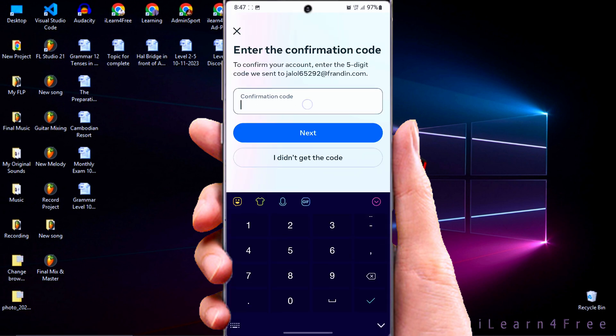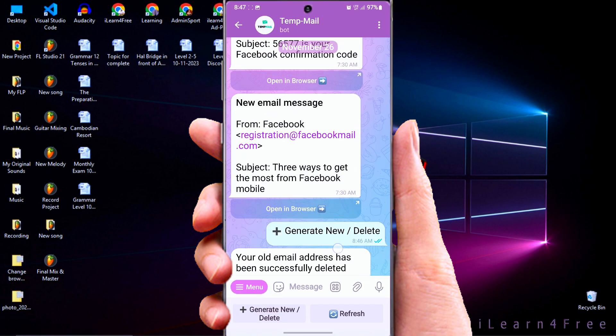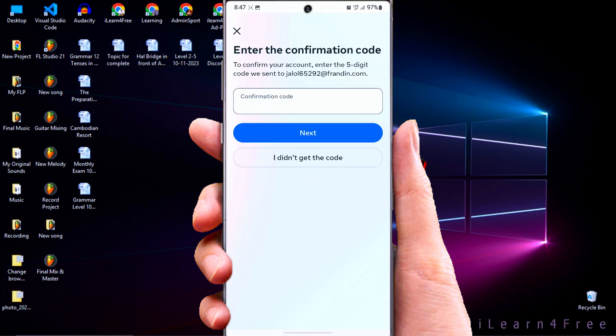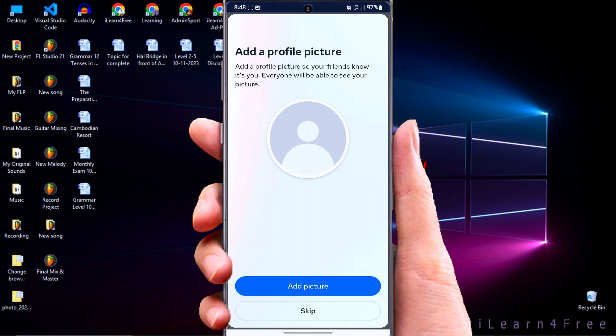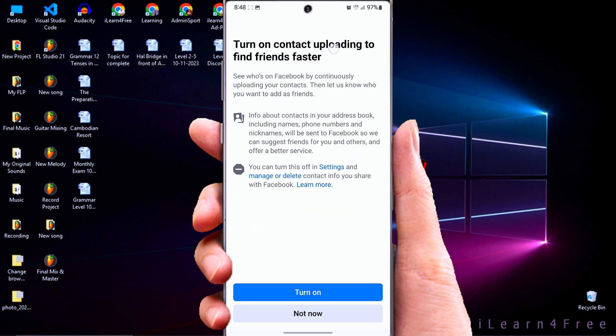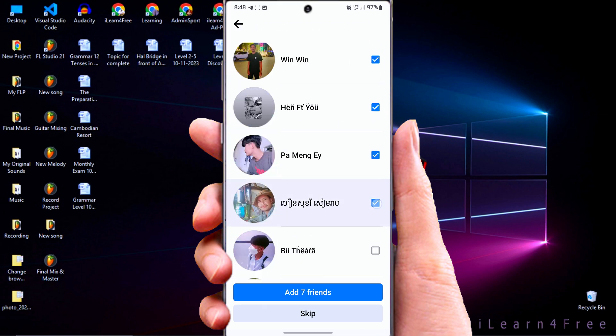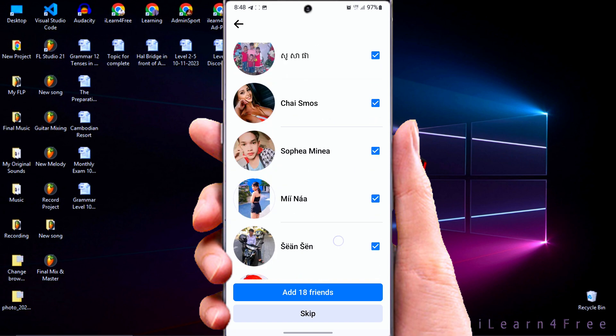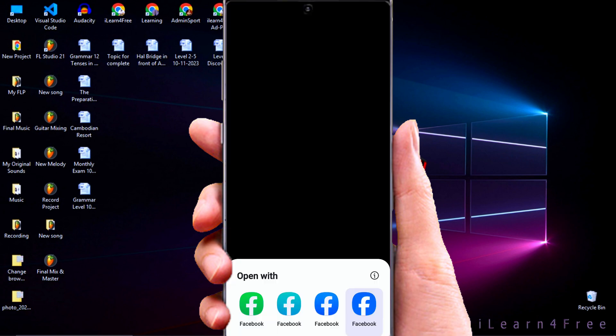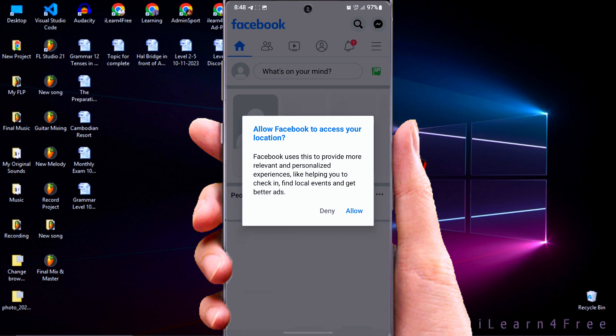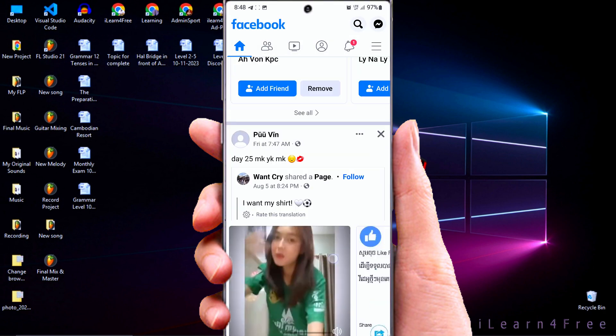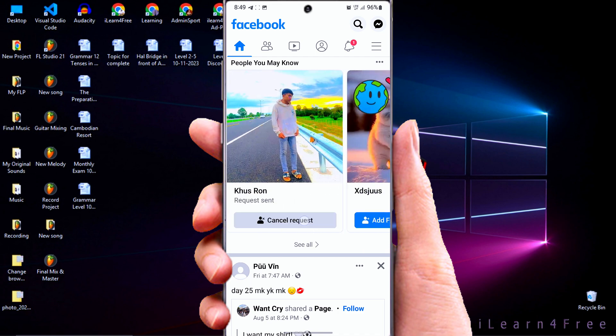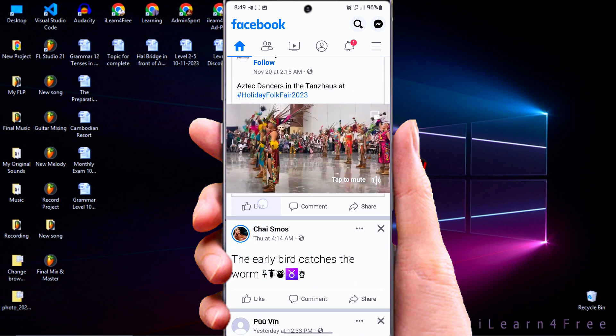Then go to check your confirm code in your Telegram again. Enter the code to confirm your Facebook account.